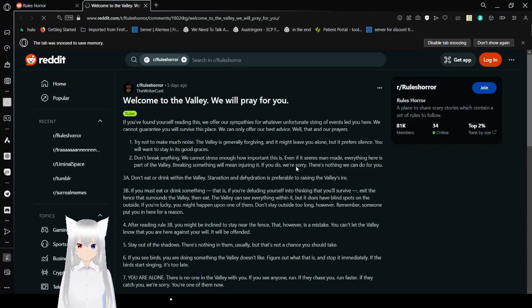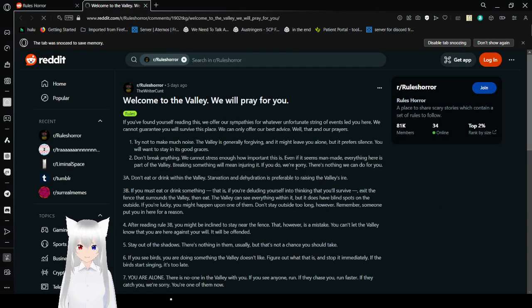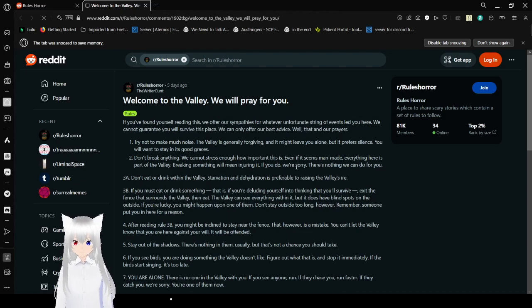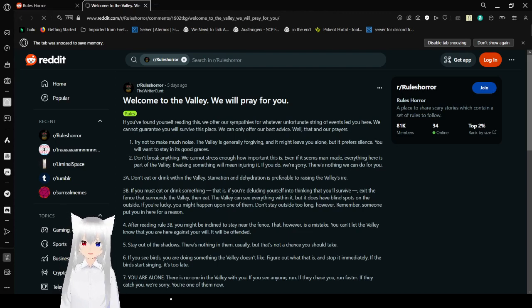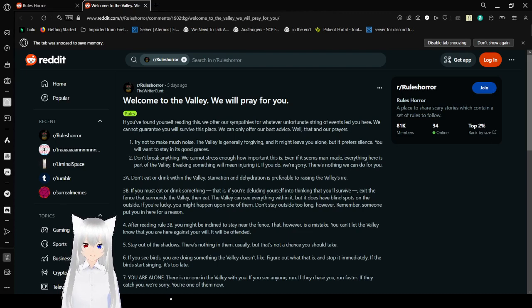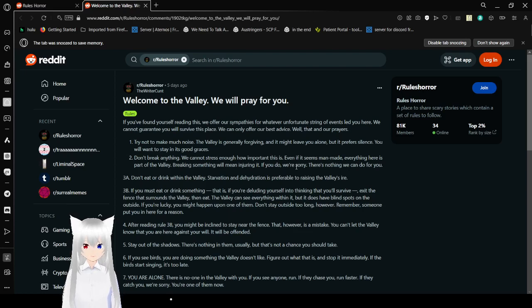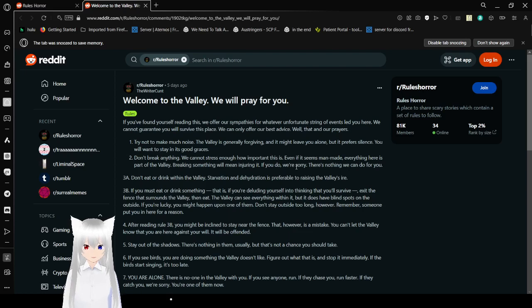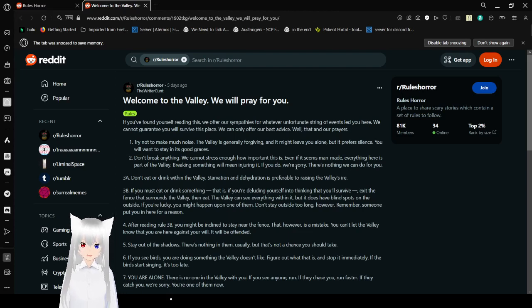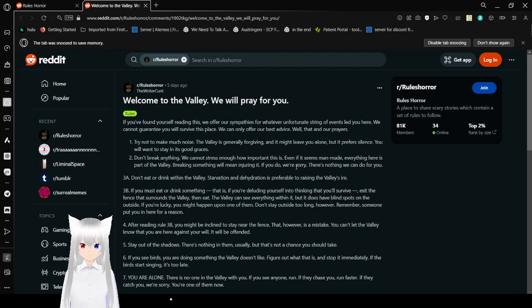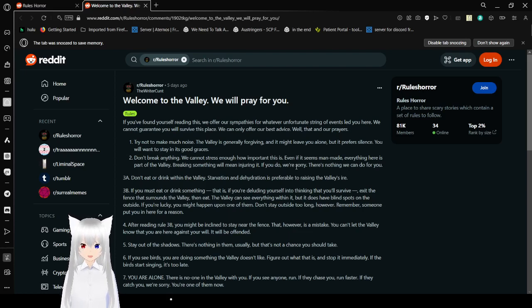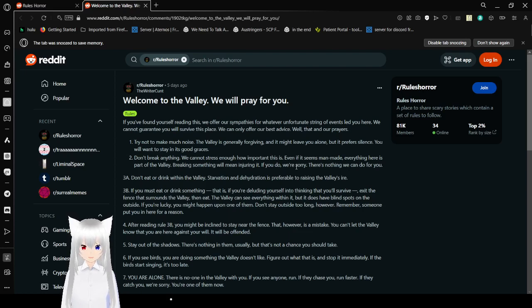Welcome to the valley. We will pray for you. If you find yourself reading this, we offer our sympathies for whatever unfortunate string of events led you here. We cannot guarantee you will survive this place. We can only offer our best advice. Well, that and our prayers. 1: Try not to make much noise. The valley is generally forgiving, and it might leave you alone. However, it prefers silence. You will want to stay in its good graces. 2: Don't break anything. We cannot stress enough how important this is. Even if it seems man-made, everything here is part of the valley.